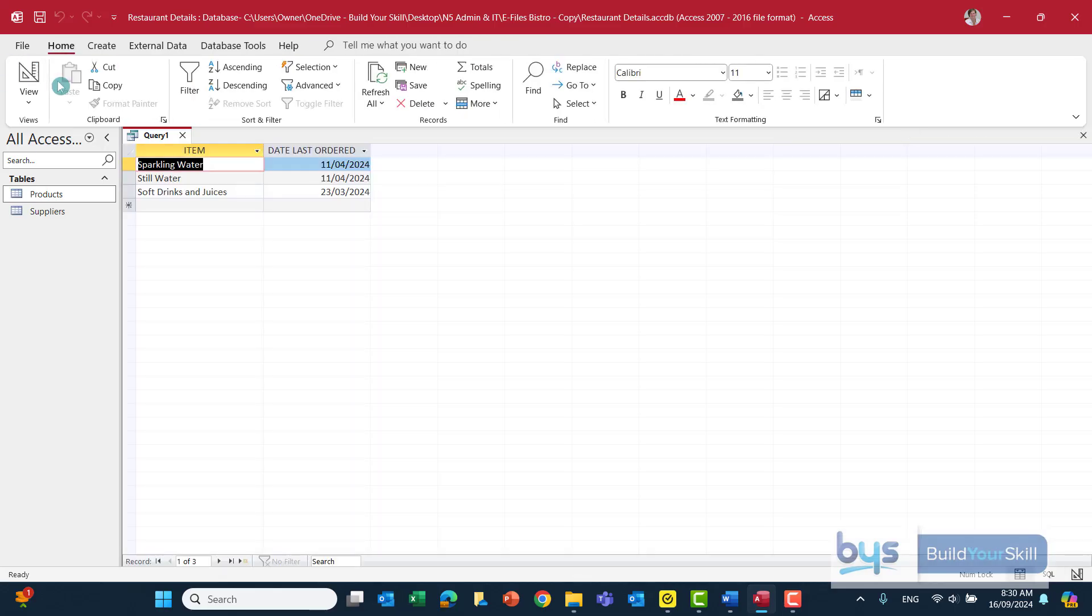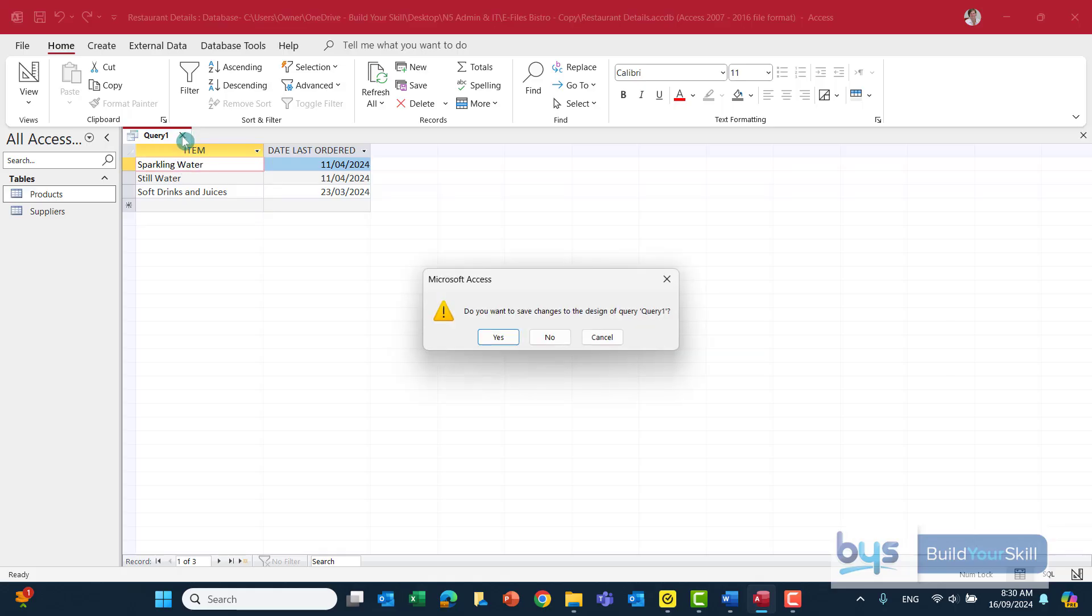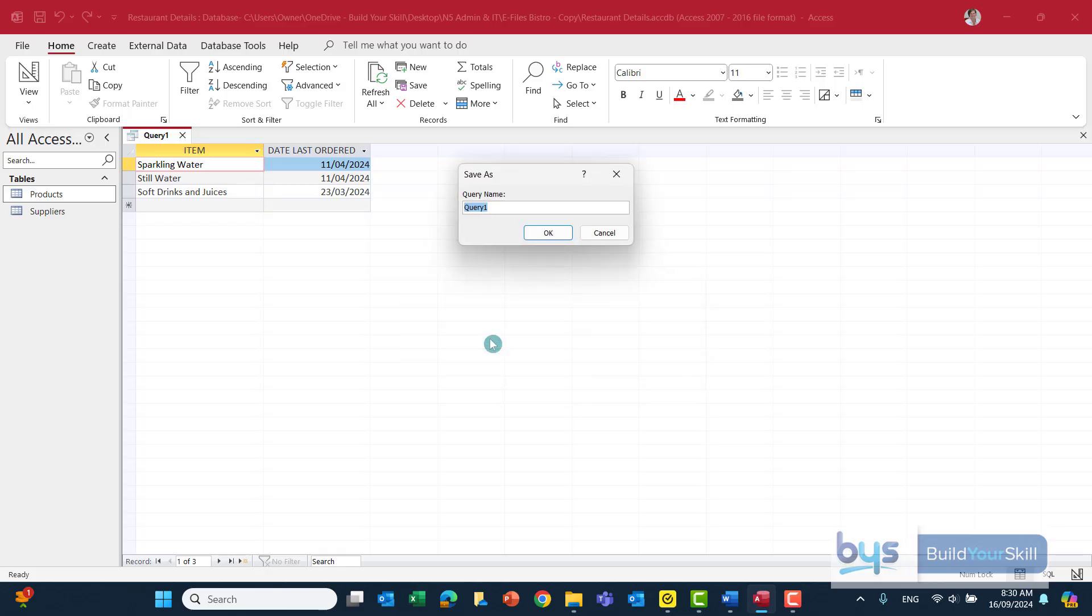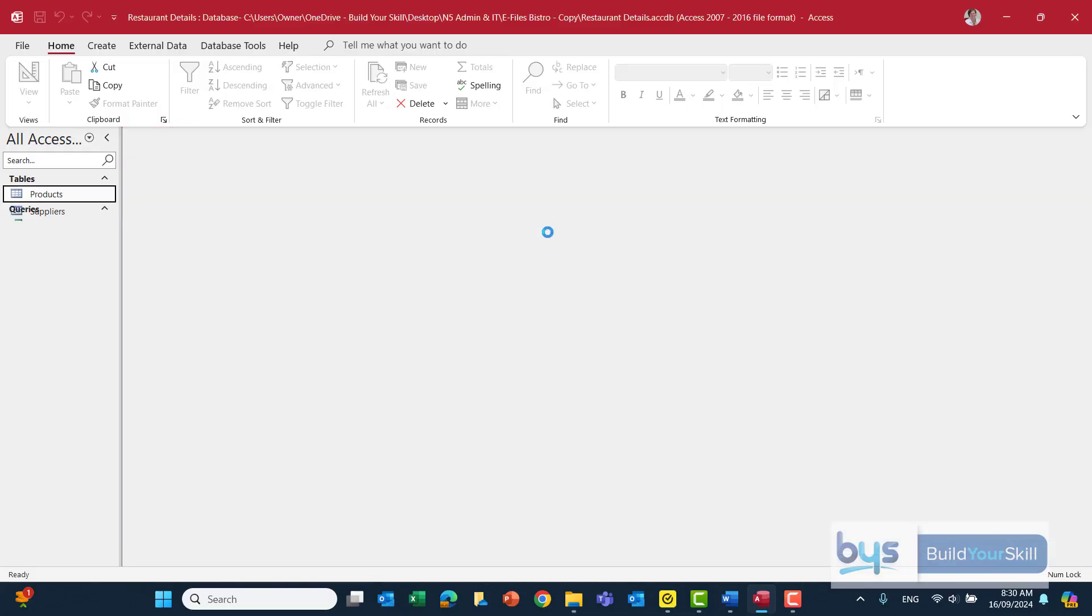And there you have task 1B completed. And of course, it is also quite important to save your query. If you close your query down, you're going to be prompted to save it. Don't leave it as query 1. Change it. In this case, let's just call it task 1B. It's going to help you later on for printing things off. And then click on OK. So that's task 1B complete.